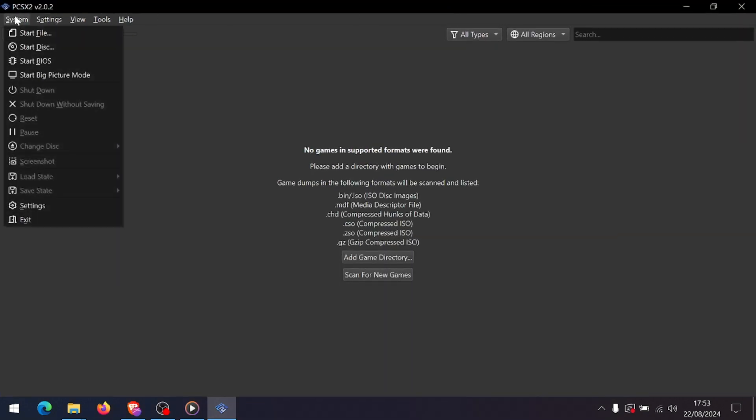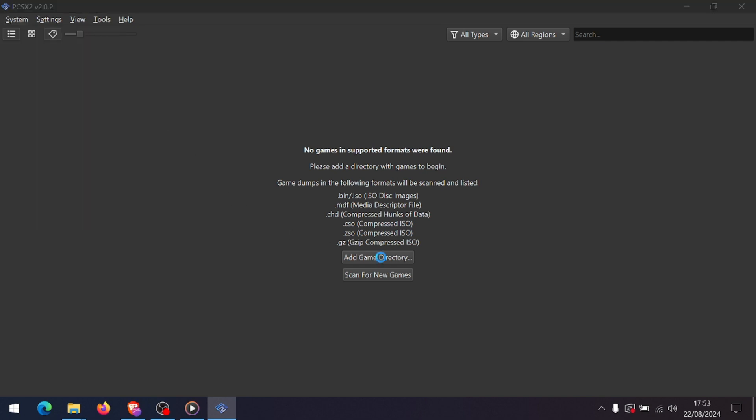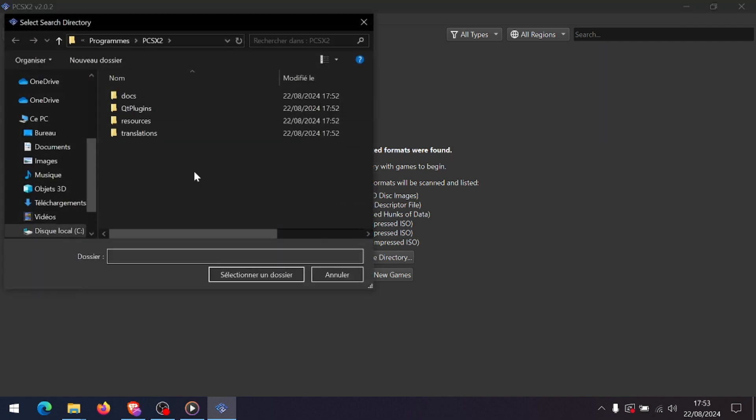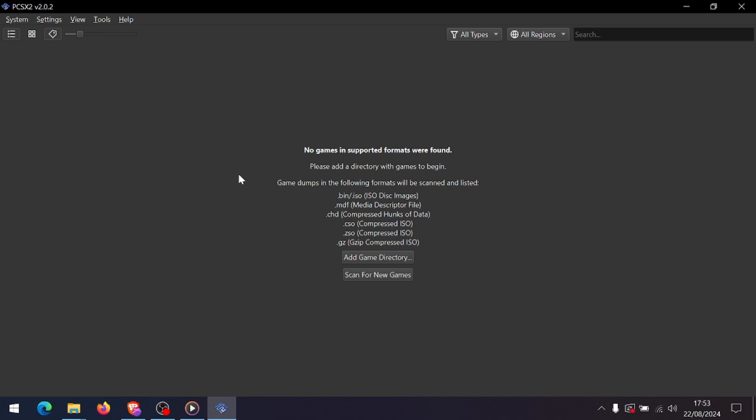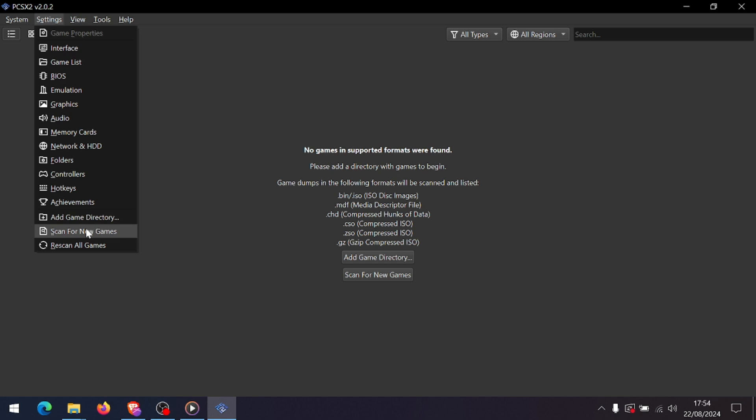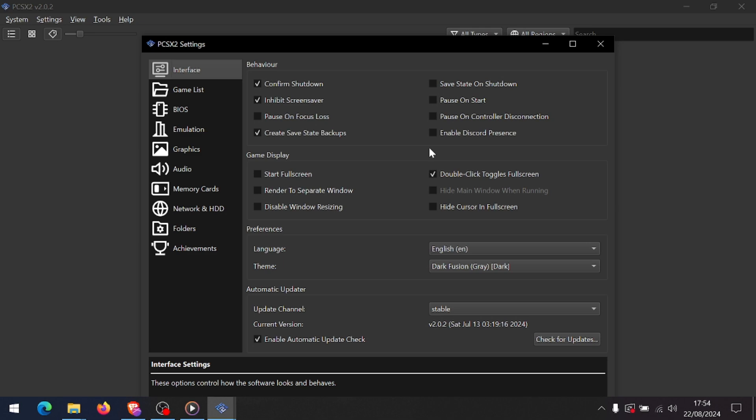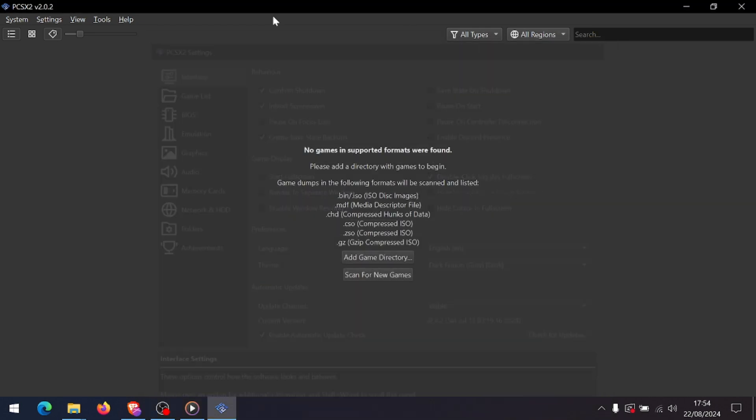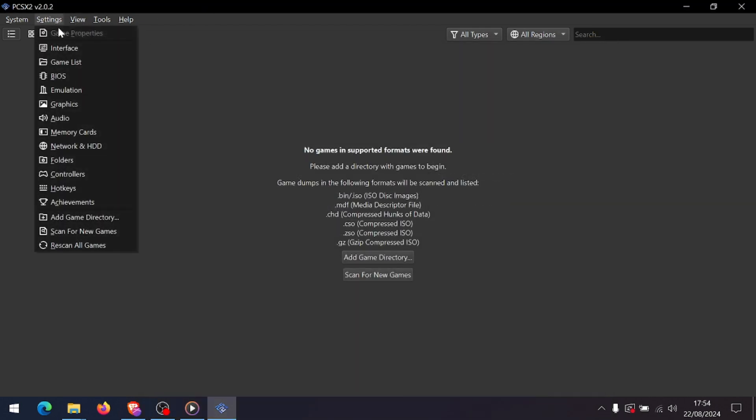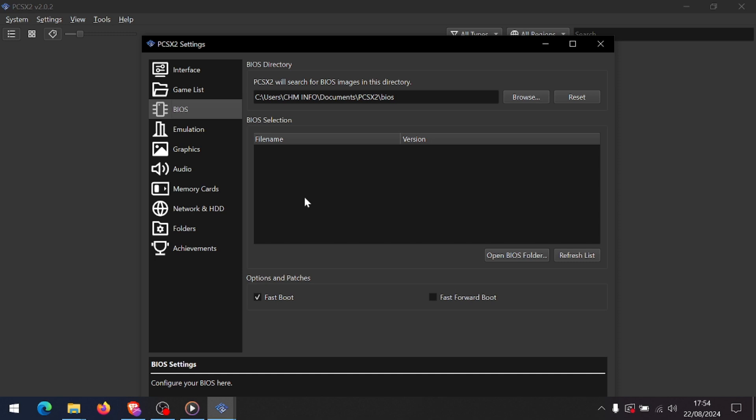Then click System and choose Boot ISO Fast to start playing. If you experience any lag or graphical issues, head back to the config menu and adjust the settings further. You can also use game-specific configurations available online to enhance performance. And that's it! You're all set to play your favorite PS2 games on your PC. Whether you're revisiting old classics or exploring titles you've missed, PCSX2 offers a fantastic way to enjoy PS2 gaming in high resolution.